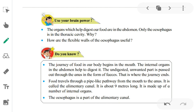Our body has an alimentary canal. Food travels through a pipe-like pathway from the mouth to the anus. It is about nine meters long and is made up of a number of internal organs. The alimentary canal contains different internal organs, and the oesophagus is a part of the alimentary canal.